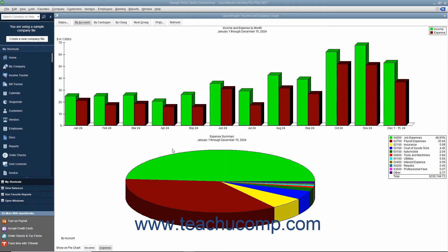Except for the budget versus actual and net worth graphs, the bar graphs and pie charts are just different visual ways of presenting the same financial information you can view in a typical report. QuickBooks has six types of graphs that can provide up to 15 different views of your data.